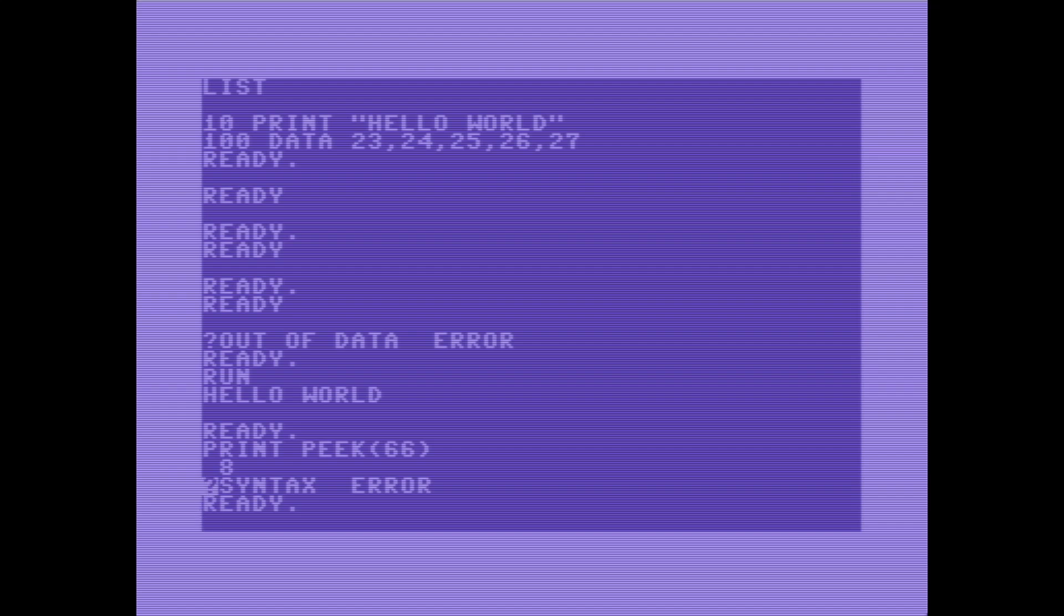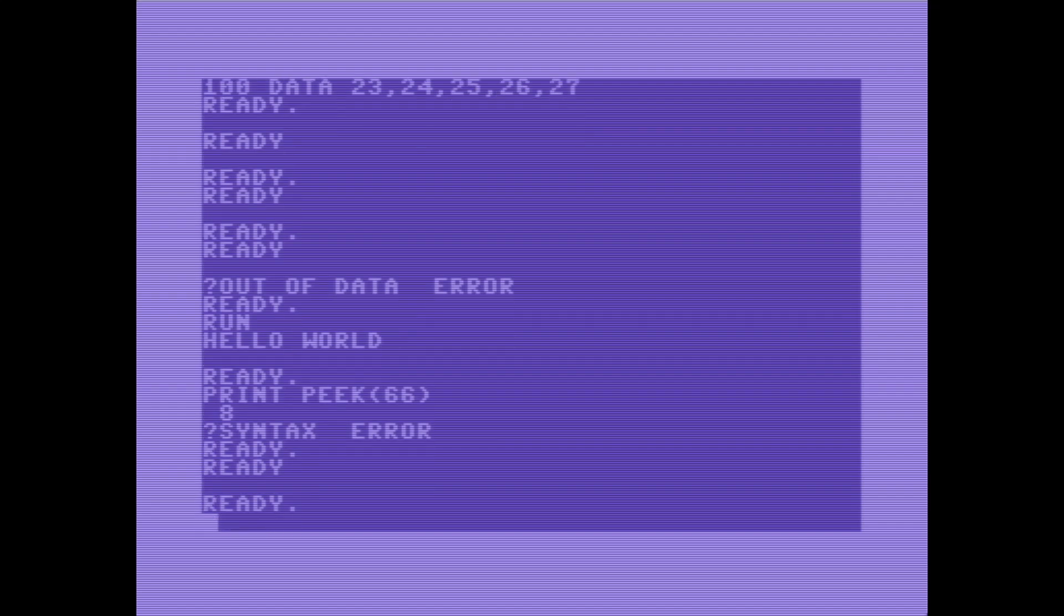Let's go ahead and read y. 66 is still 8, but now we're at 32. Okay, so it looks like it is actually skipping four bytes, three bytes at a time. Interesting.